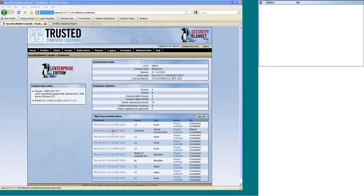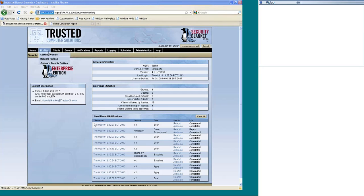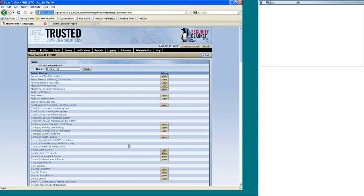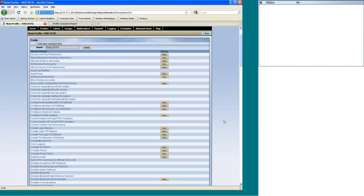At its most basic, Security Blanket is a toolbox of modules that you can then put together for different security profiles. A module can consist of, for an example, password length. And so you can go in there, and let me show you what a profile looks like quickly. This is for the RHEL 5 STIGs. These are the modules that make up the RHEL 5 STIGs.